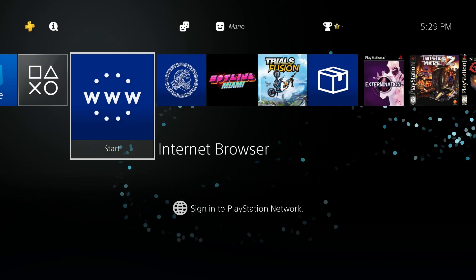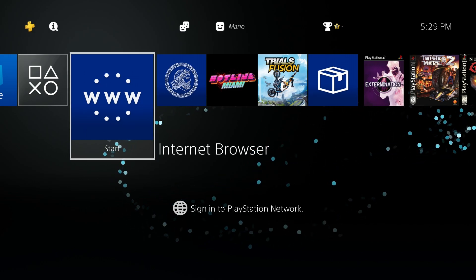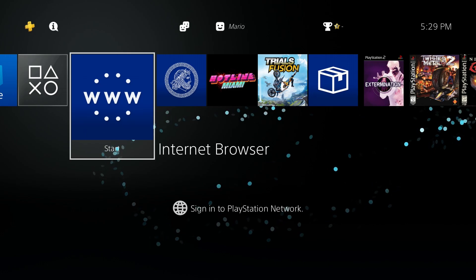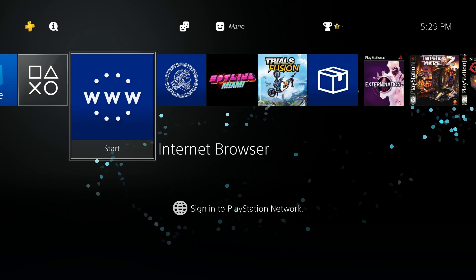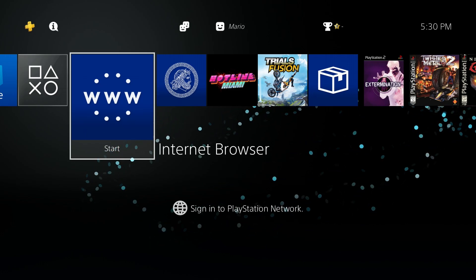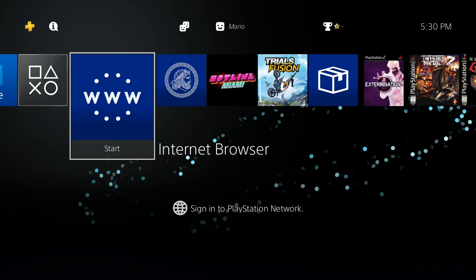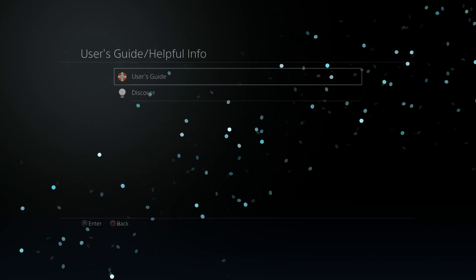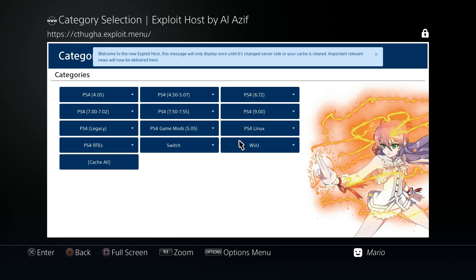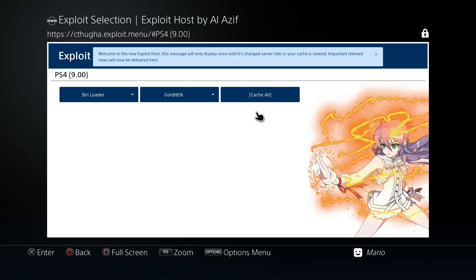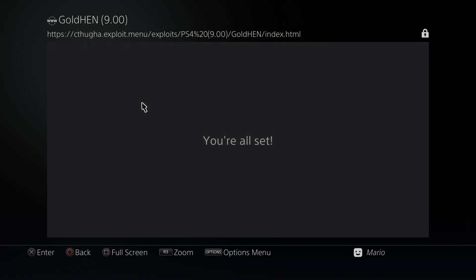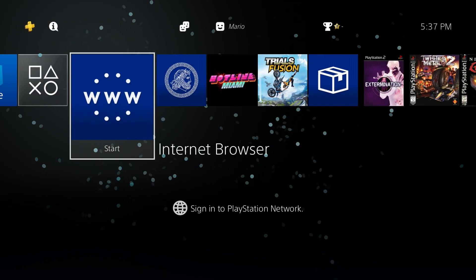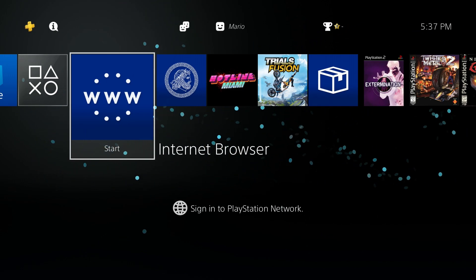If you're not familiar with jailbreaking a PlayStation 4, I'll have a link in the description showing how to do it. Let's go ahead and get GoldHEN up and running so we don't have to worry about that. I'll just go through the process of jailbreaking the PlayStation 4 with GoldHEN, and once we're all set we are good to go.